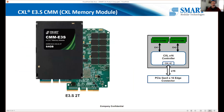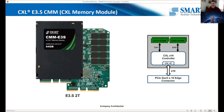Our E3 form factor module — this is the 64-gigabyte version, with a 96-gigabyte version coming up. It uses a by-16 interface with a single CXL controller and two DRAM channels behind it.